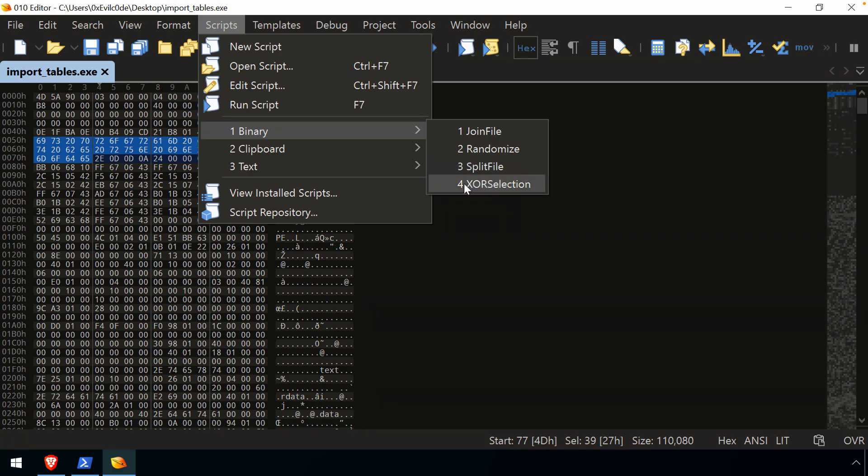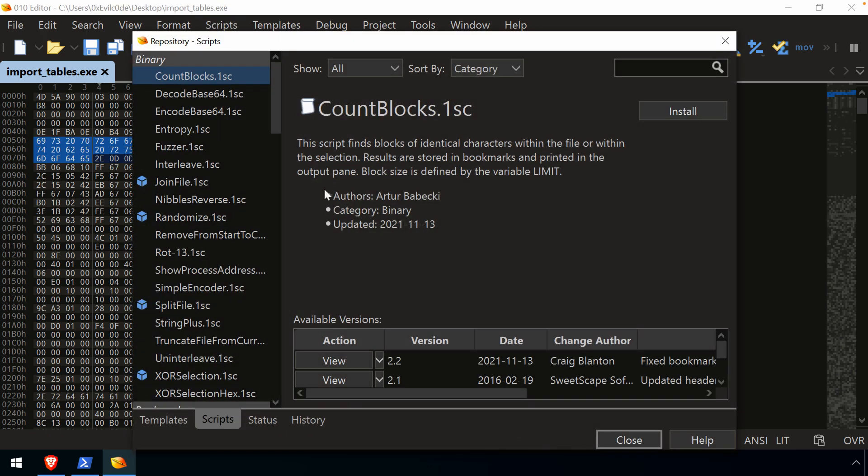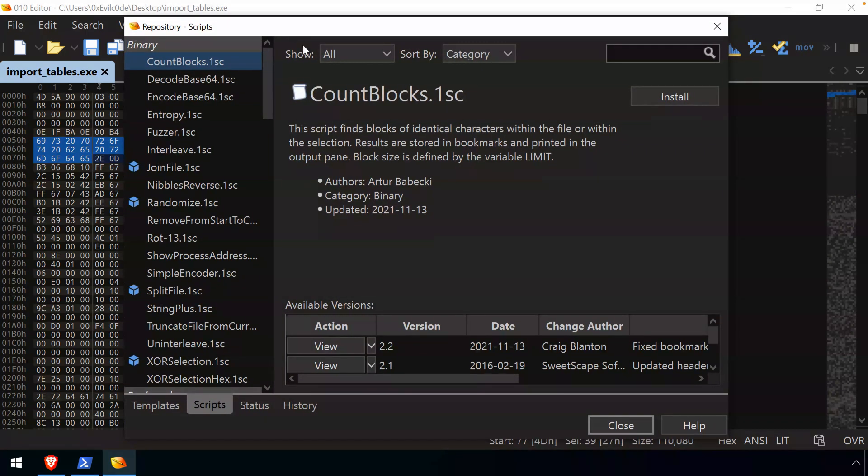But I installed this XOR selection. And what we can do is invoke any of these scripts by simply selecting them. So before we do that, if let's say we want to look at the script repository.